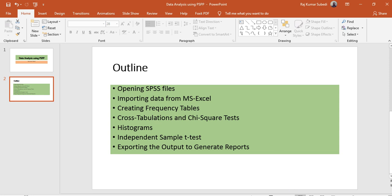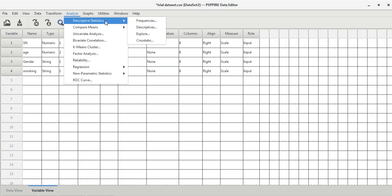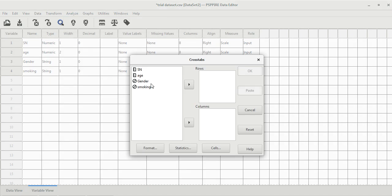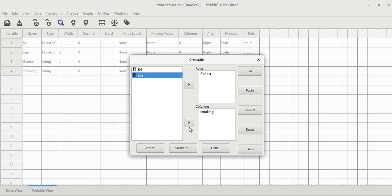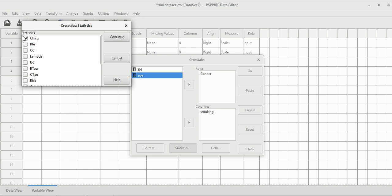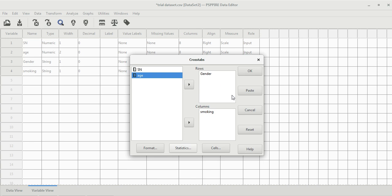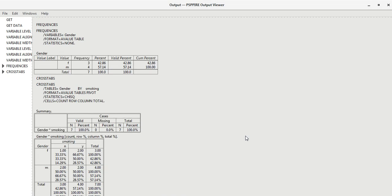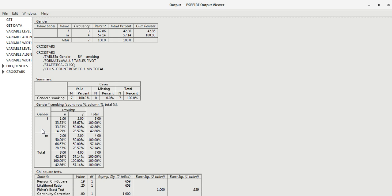To do cross-tabulation and chi-square test, go to Analyze, Descriptive Statistics, and then Crosstabs. Let's calculate the cross-tabulation between gender and smoking — move one variable to the row and another to the column. Go to Statistics, and the chi-square option is checked by default. Click OK. In the output, you can see the cross-tabulation between gender and smoking, the chi-square value, degrees of freedom, p-value, and also Fisher's exact test, since the sample size is small.